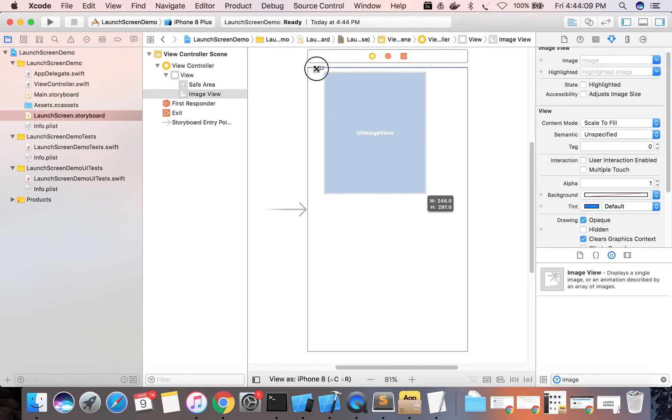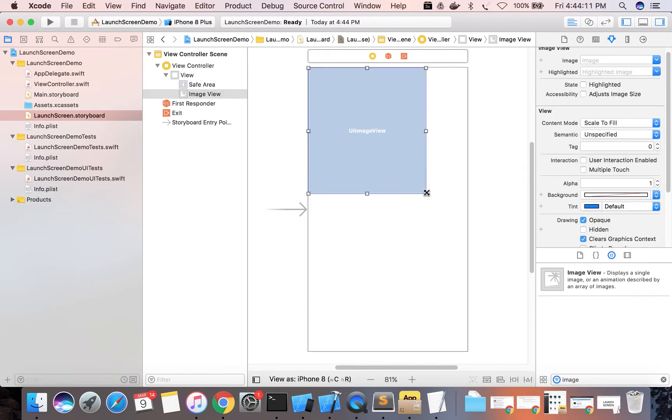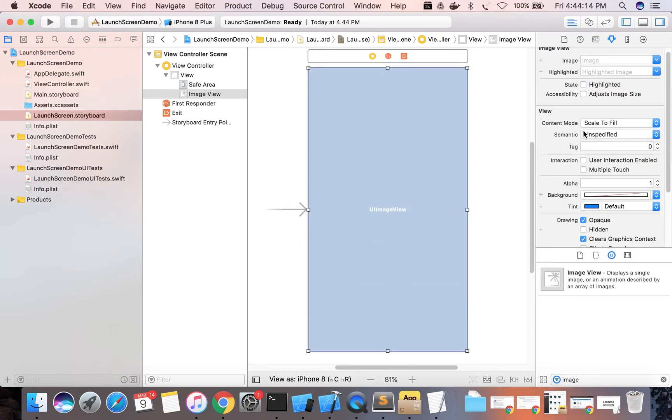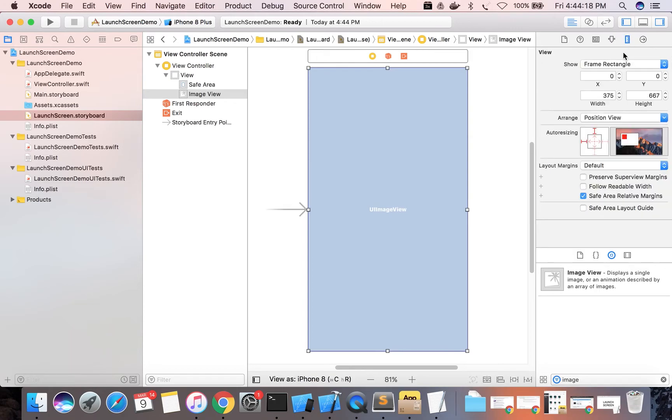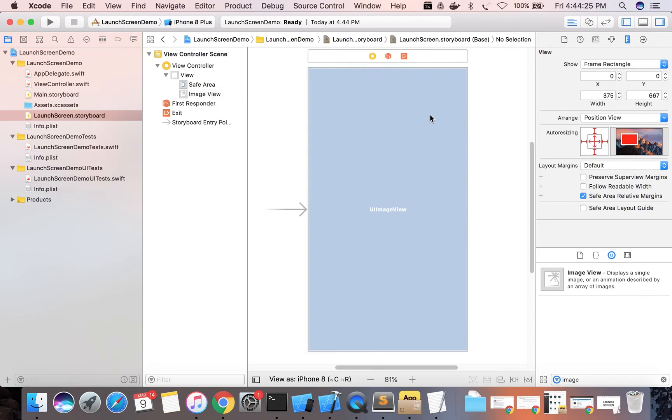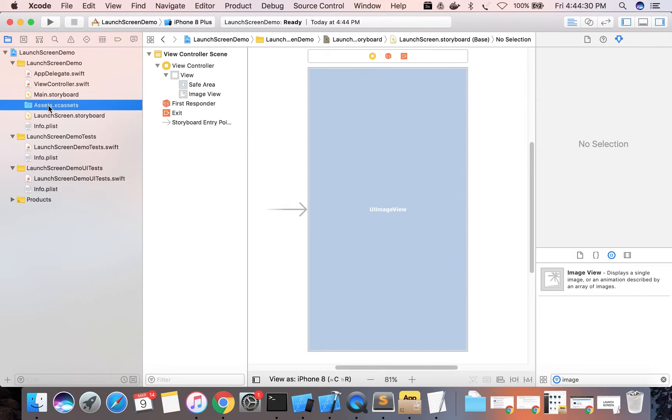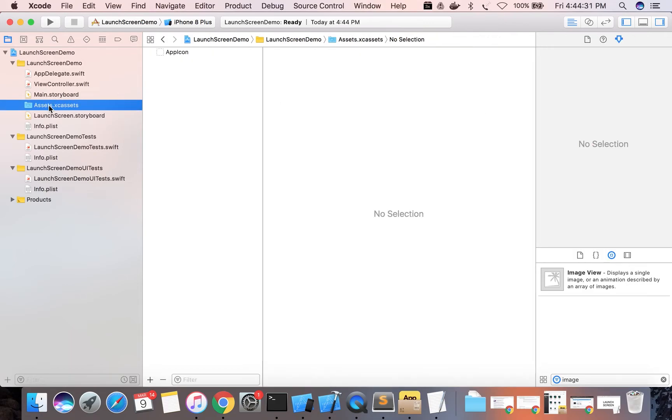We will stretch it all over the screen. We will auto resize it so that it should have the same size of the screen.